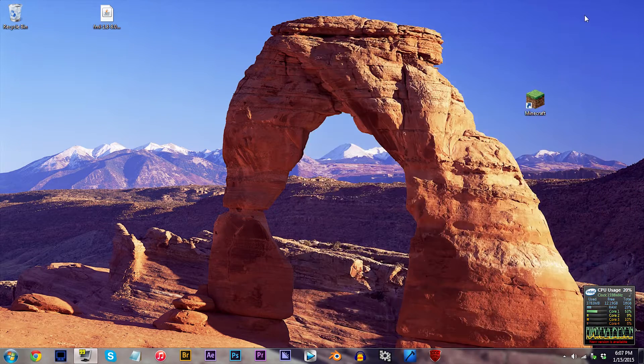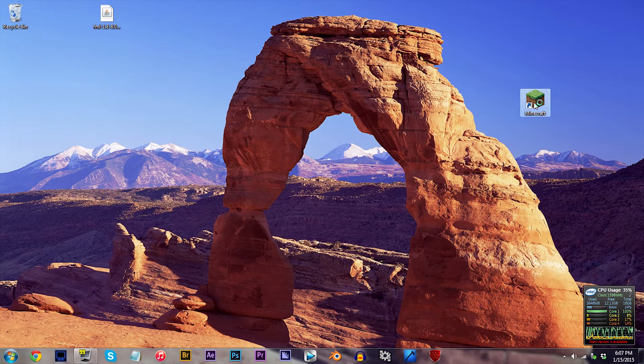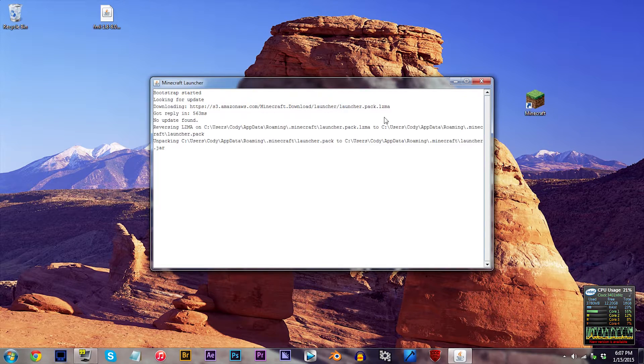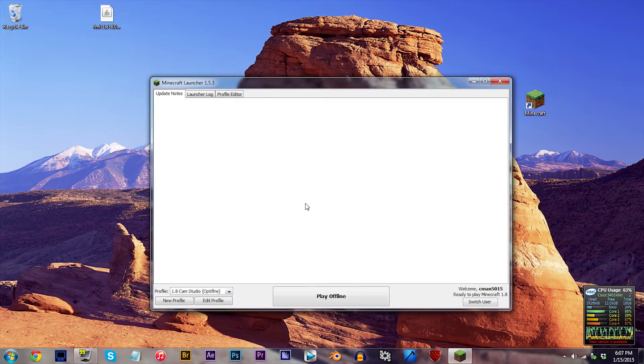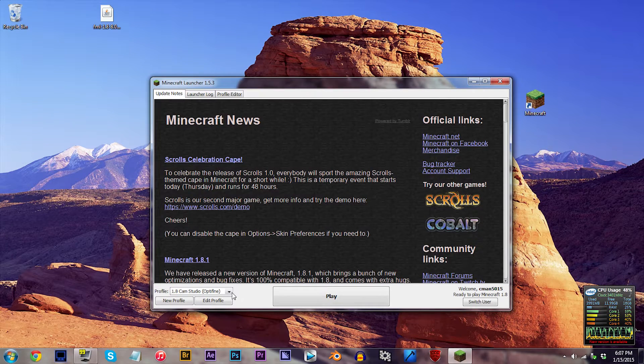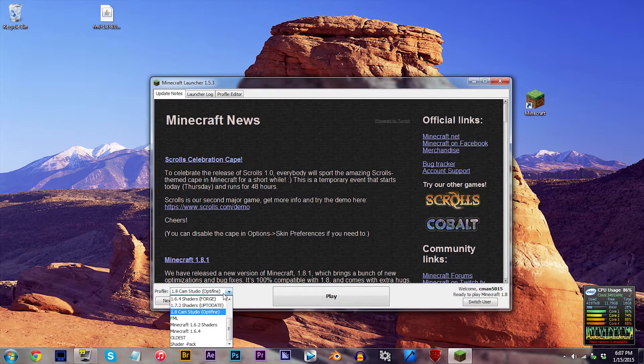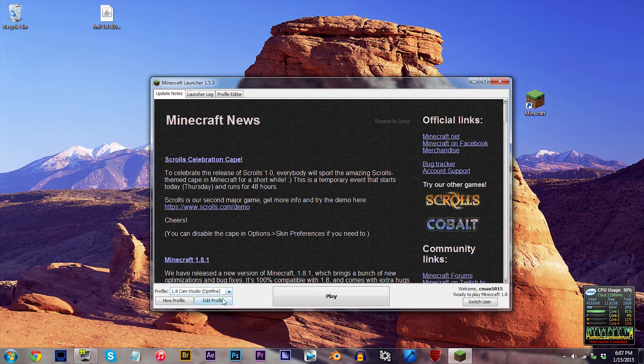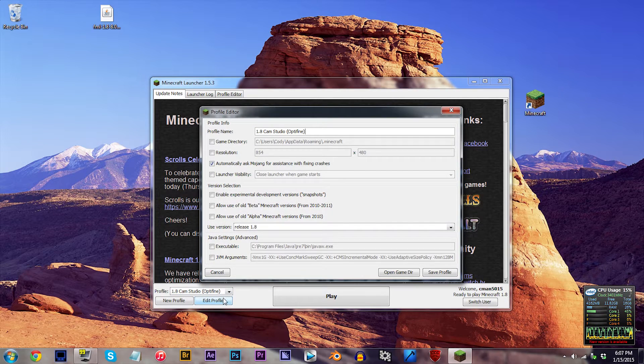When you've done that, close up shop and reopen Minecraft. Locate your profile, mine's 1.8 Cam Studio Optifine, and click Edit Profile.